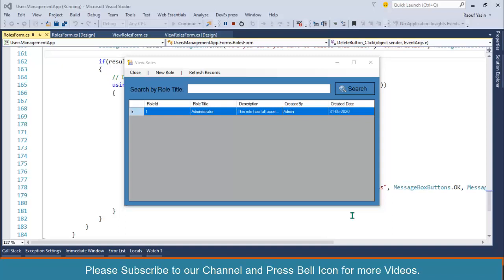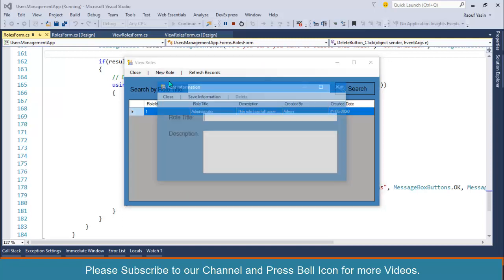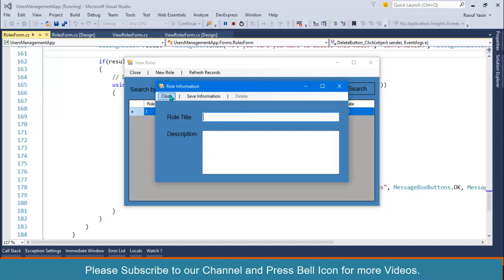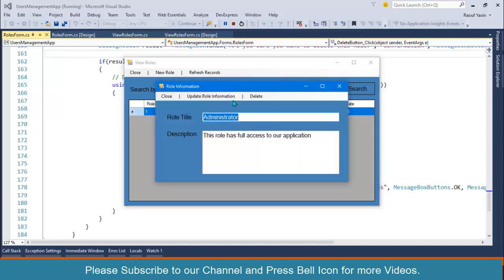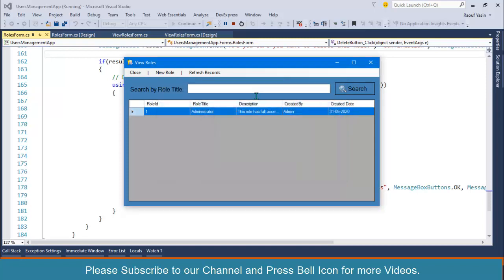Welcome to our channel. I am Ruf Yaseen. In the previous video we performed CRUD operations on our roles table, so now we can create new roles, update roles, delete roles, and perform search operations. Our roles table operations are completed. Now in this video we will design our users form and work on our next table called users table.